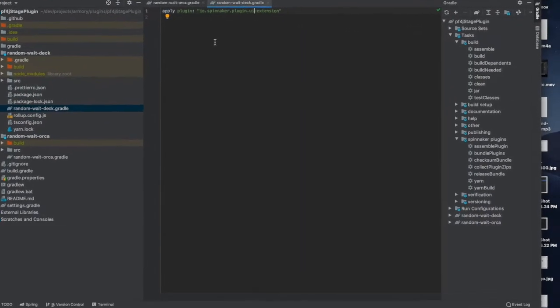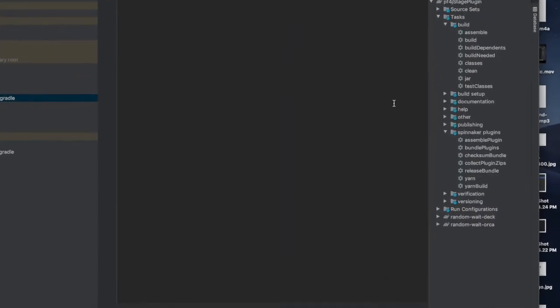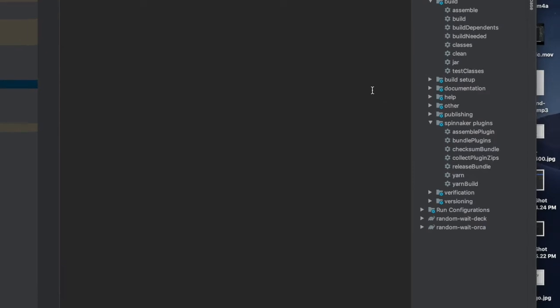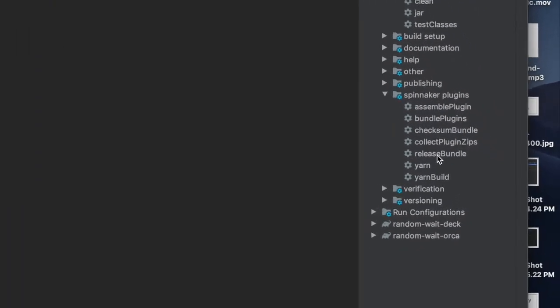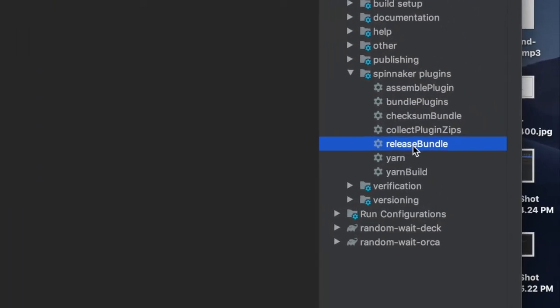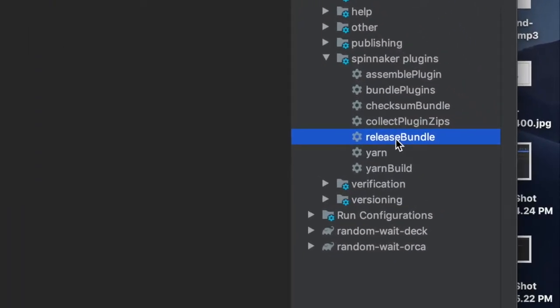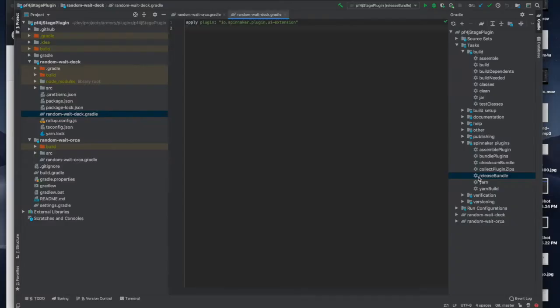The Spinnaker gradle plug-in offers a few useful tasks. The main one to look at is the release bundle. Let's look at what's produced when we run release bundle.